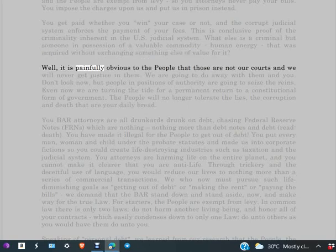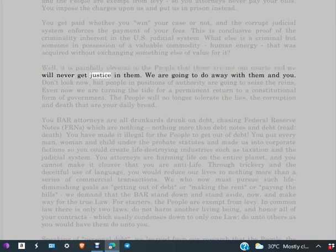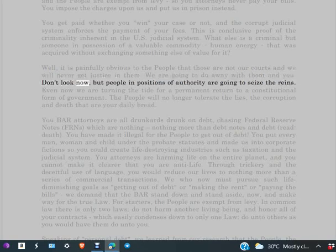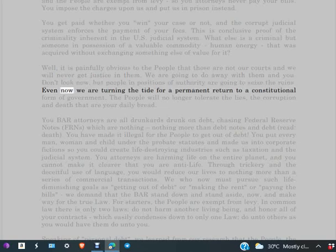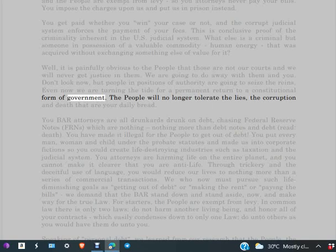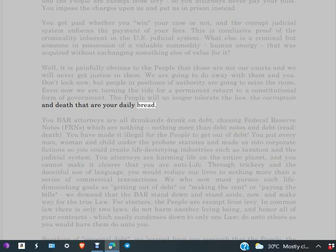Well, it is painfully obvious to the people that those are not our courts and we will never get justice in them. We are going to do away with them. And don't look now, but people in positions of authority are going to seize the reins. Even now, we are turning the tide for a permanent return to a constitutional form of government. The people will no longer tolerate the lies, the corruption and death that are your daily bread.